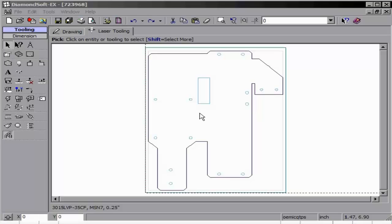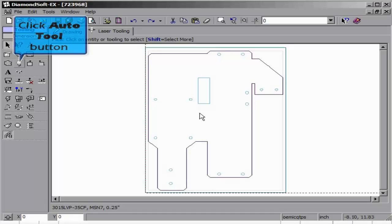With our settings complete, both in the laser database and in part setting, we can now begin the section of tooling our part.